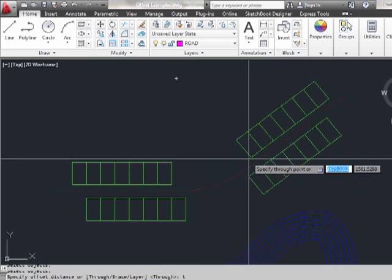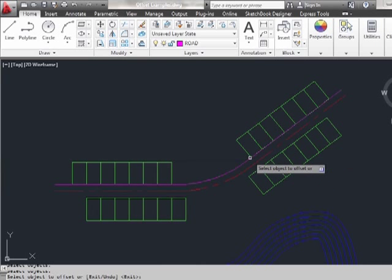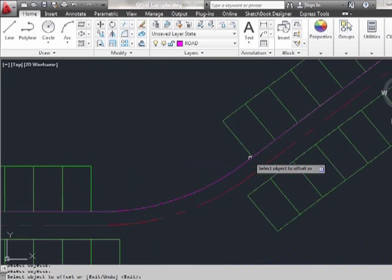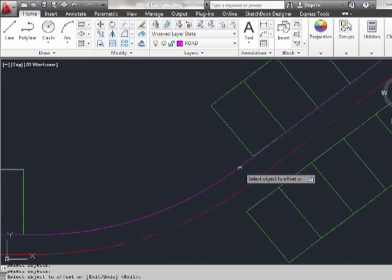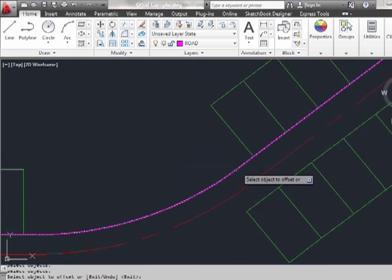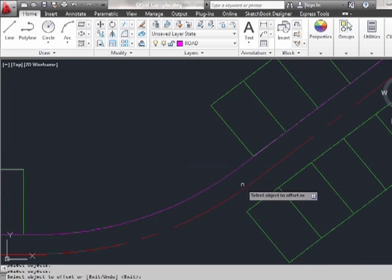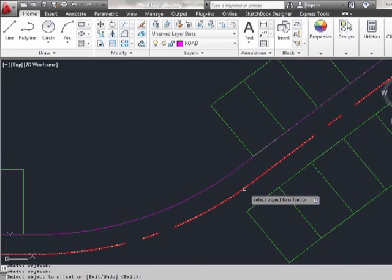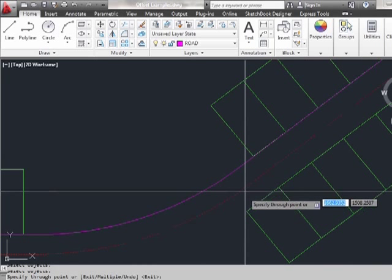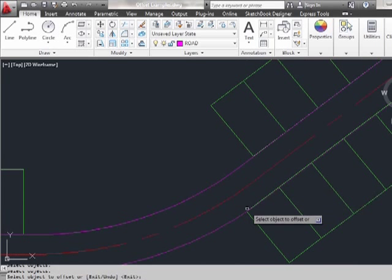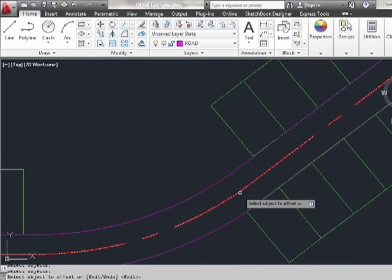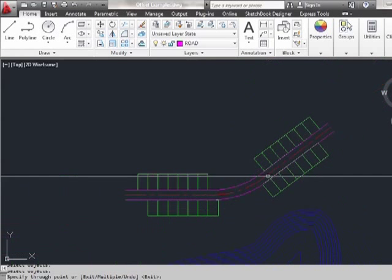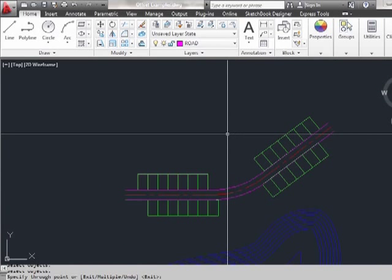Select the object. Pick the road. Now we have this nice, continuous, magenta line. Select the object. And there we go. Now we have our road. There are a lot of different things that you can do with the offset command. You can get real fancy or you can keep it simple.